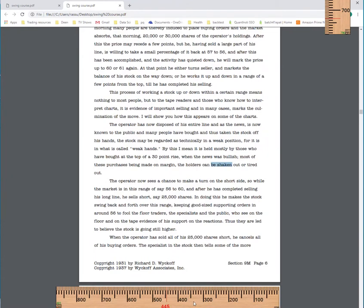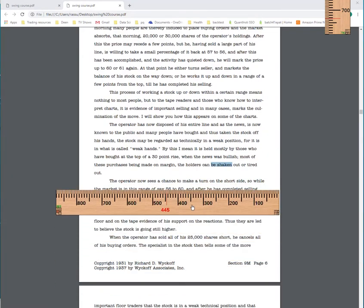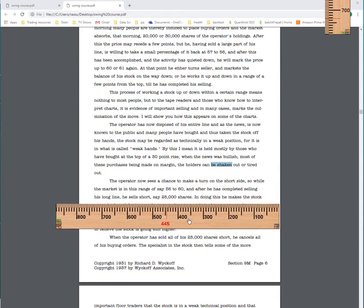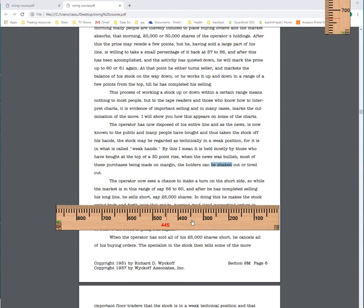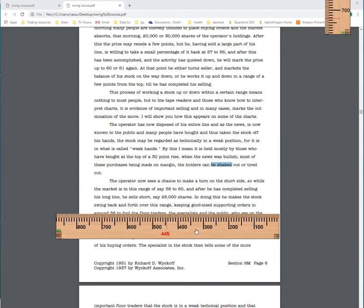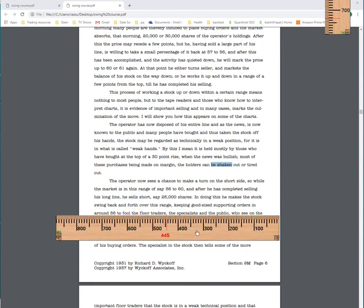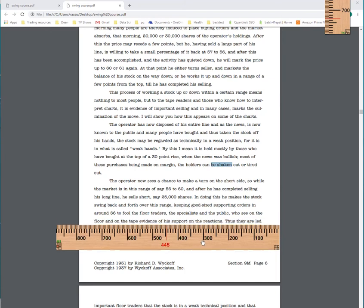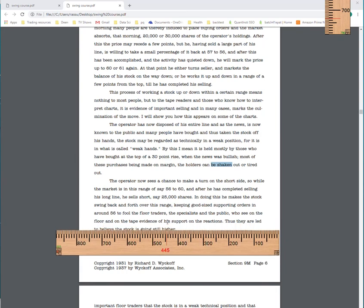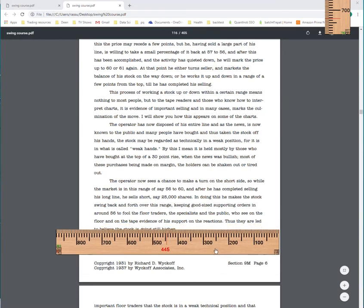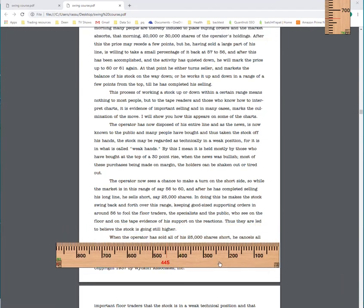The operator now sees a chance to make a turn on the short side. So while the market is in this range of say 56 to 60, and after it has completed selling his long line, he sells say 25,000 shares. In doing this, he makes the stock swing back and forth over this range, keeping good-sized supporting orders in around 56 to fool the floor traders, the specialists and the public, who see on the floor and on the tape evidence of support. On the floor and on the tape, they see evidence of support on the reactions. Thus, they are led to believe that the stock is still going higher. Yeah, it pulled back and it held, so it must be going higher.